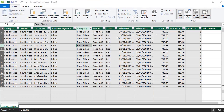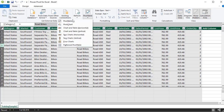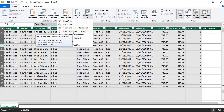Now that all our data is in the PowerPivot data model, how do we actually analyze it? We're going to use Excel pivot tables. In the ribbon at the top there's a pivot table option — you'll see pivot table, pivot chart, and combinations of charts and tables. I'm going to show an example of a pivot table and pivot chart being created from PowerPivot.